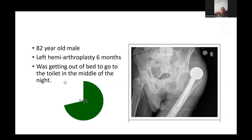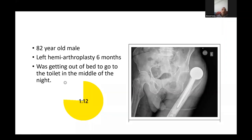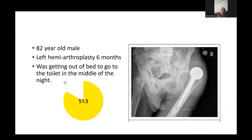I'm concerned that a dislocation at this stage is relatively early after surgery. I'll look into the factors which might have caused the dislocation. I'm concerned about infection - even though the wound is closed and dry, there can sometimes be a subtle subclinical infection. So I'll do infection markers: ESR, CRP, and interleukin-6 if available in the hospital. If I'm concerned about the position of the components, I'll do a CT scan to look at the version of the components.